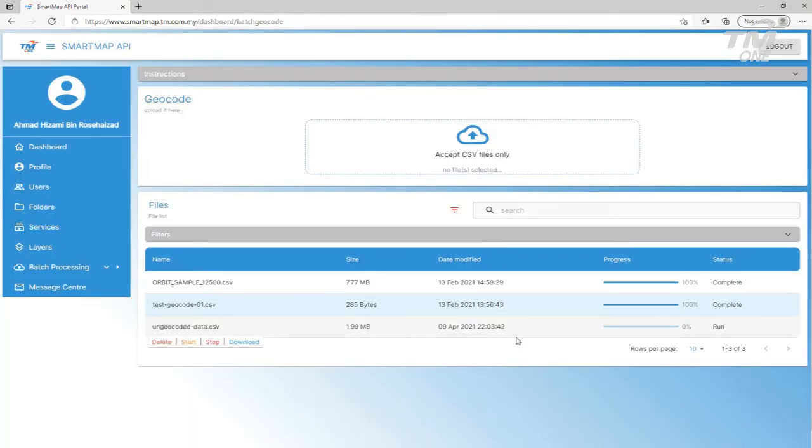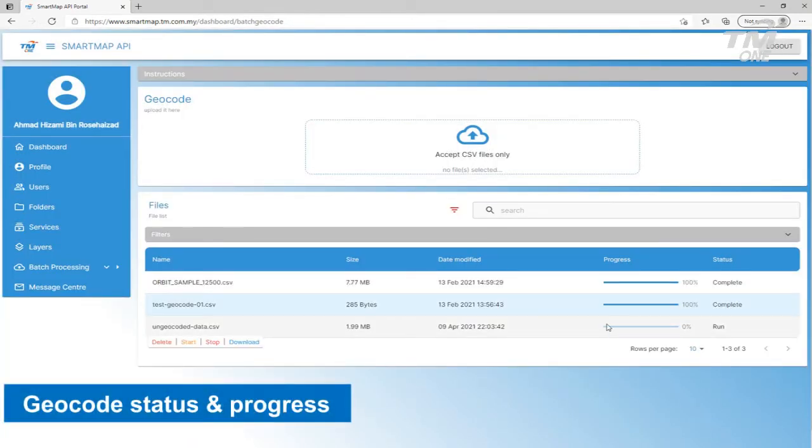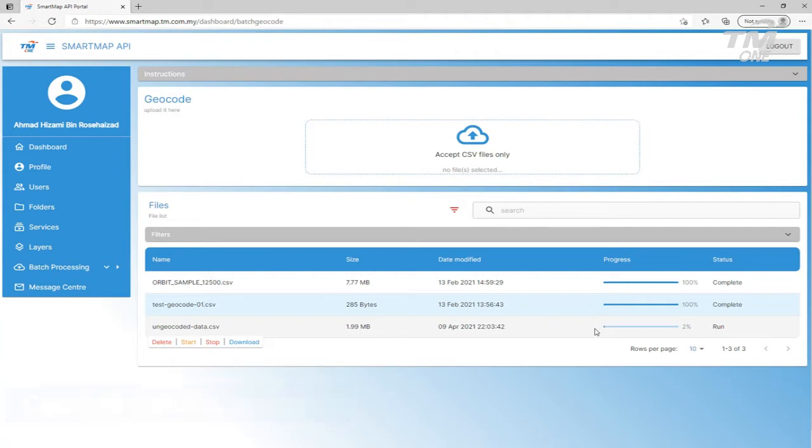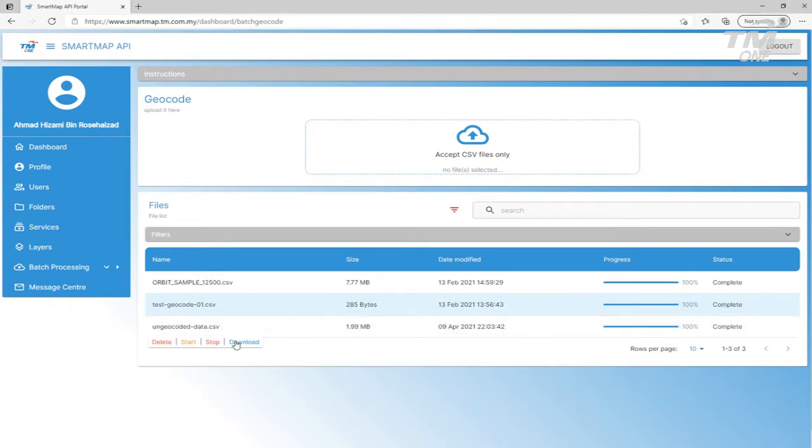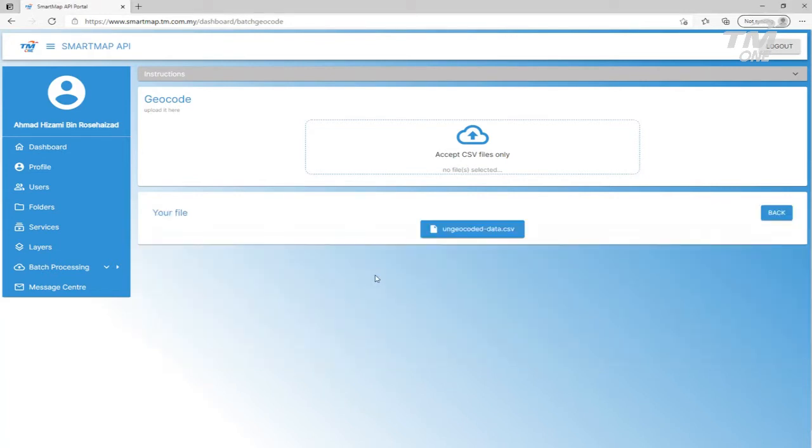The Geocode progress and status can be viewed at the progress and status column. When Geocode is complete, the output CSV can be downloaded by just clicking on the Download button.